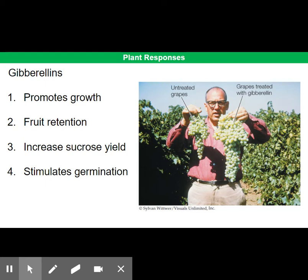Secondly, gibberellin is sprayed onto some types of citrus trees to allow the fruit to stay on the tree for longer. This allows the grower to let the fruit grow to its maximum size before picking it.